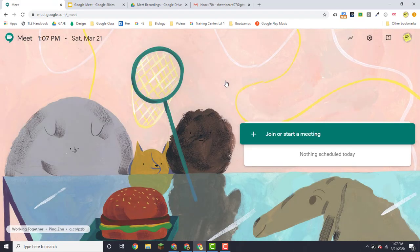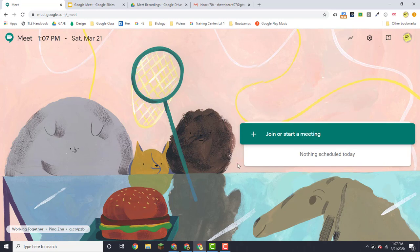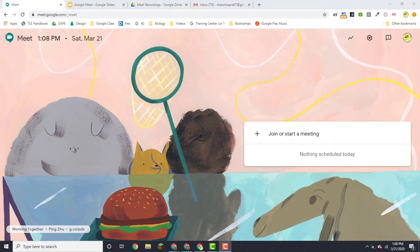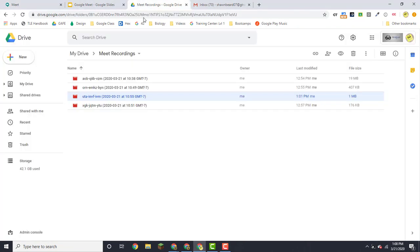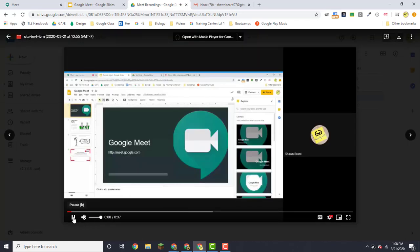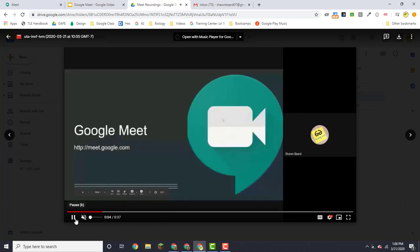And so because I've done this with a recording, I should be able to go back to my Gmail or to my Google Drive now and find that recording. So let's take a look. So it doesn't appear that it's there yet, but here's a recording that I made previously. And if I double-click on that, I can see that video playing.